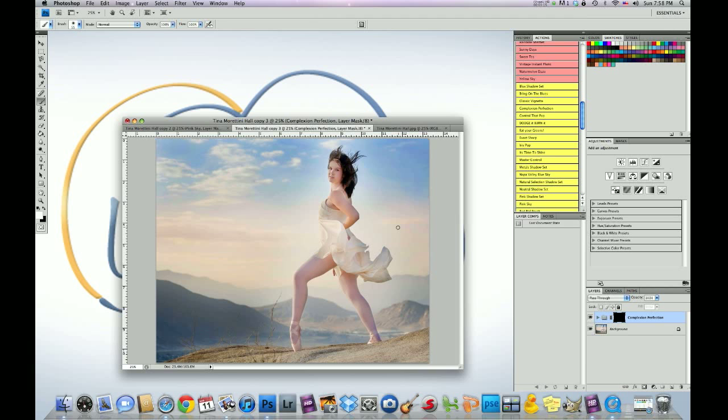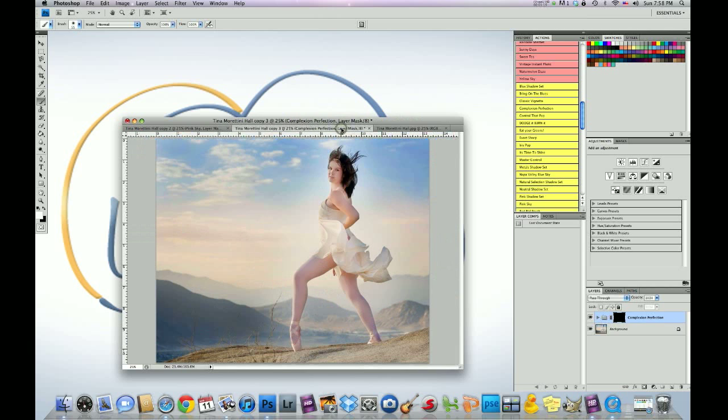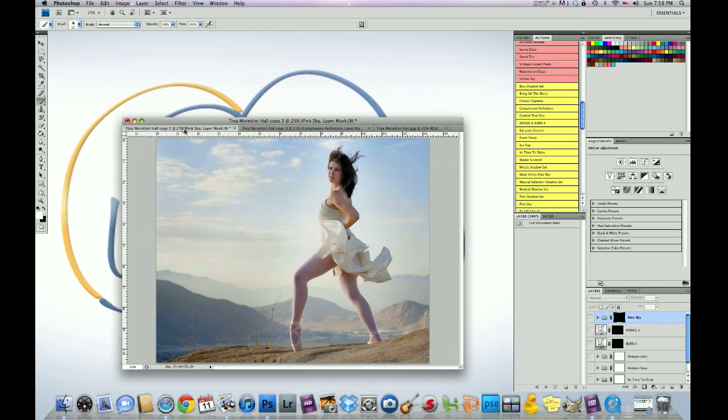Beautiful. So again, here's the before. Here's the after. I'm going to show you how we did it.